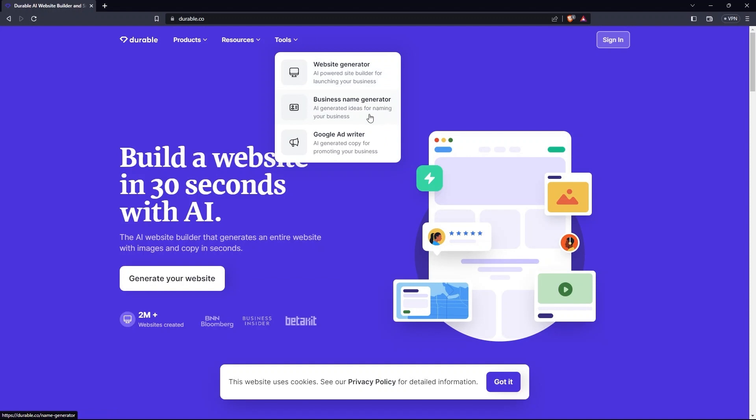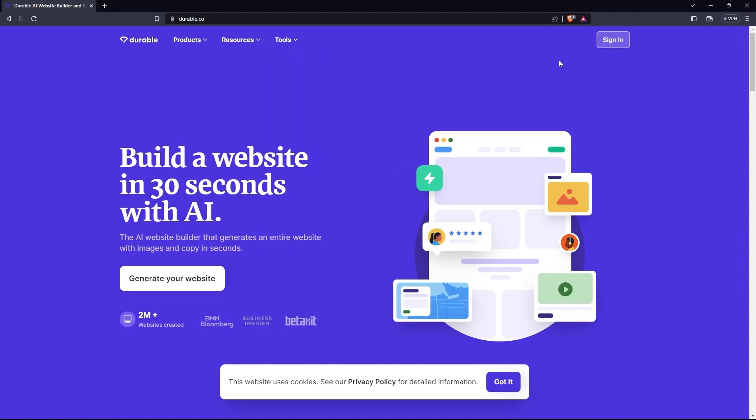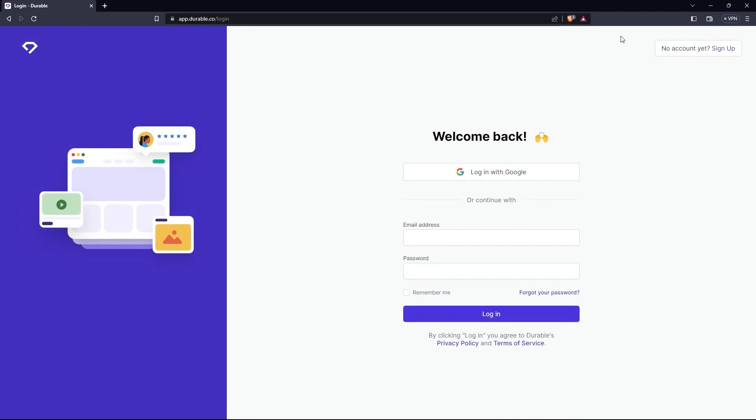Then in Tools, there is Website Generator, Business Name Generator, Google Ad Writer. Now go to the upper right side of the screen. Click on Sign In.